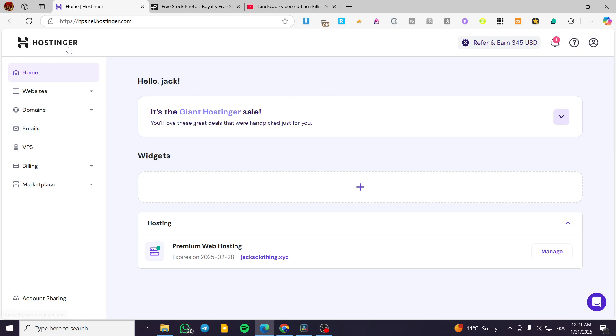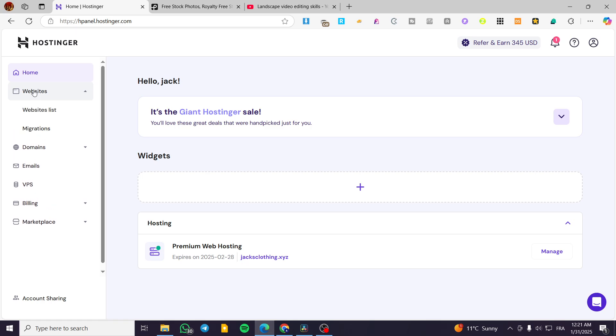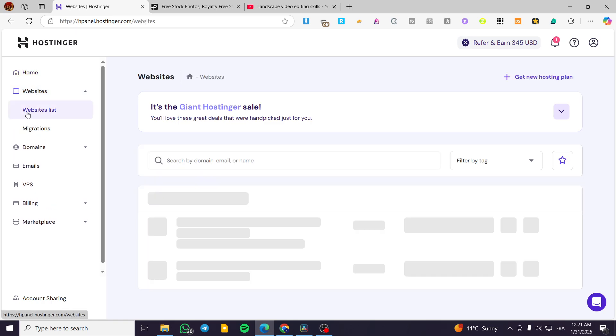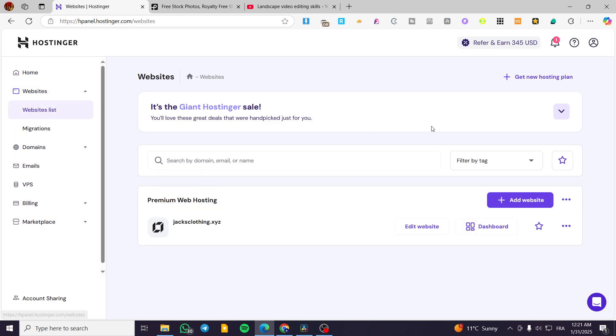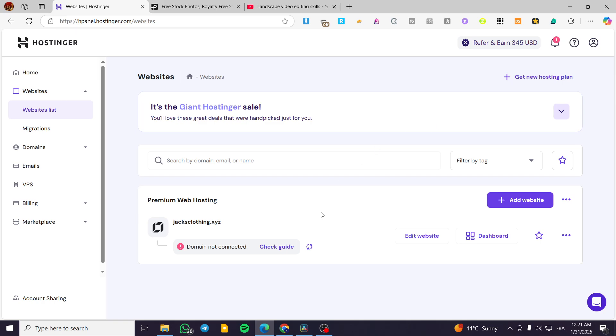We are going to head over Hostinger.com, sign in for an account. And from here, we are going to select the websites and then we are going to select websites lists. Now we are going to make sure that you are going to use the right Hostinger website builder by checking up the icon in here.